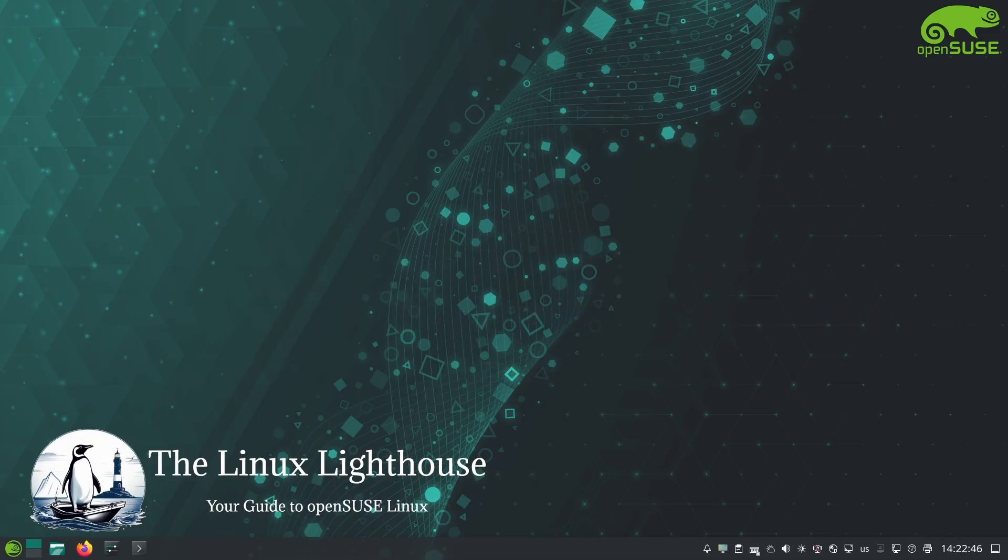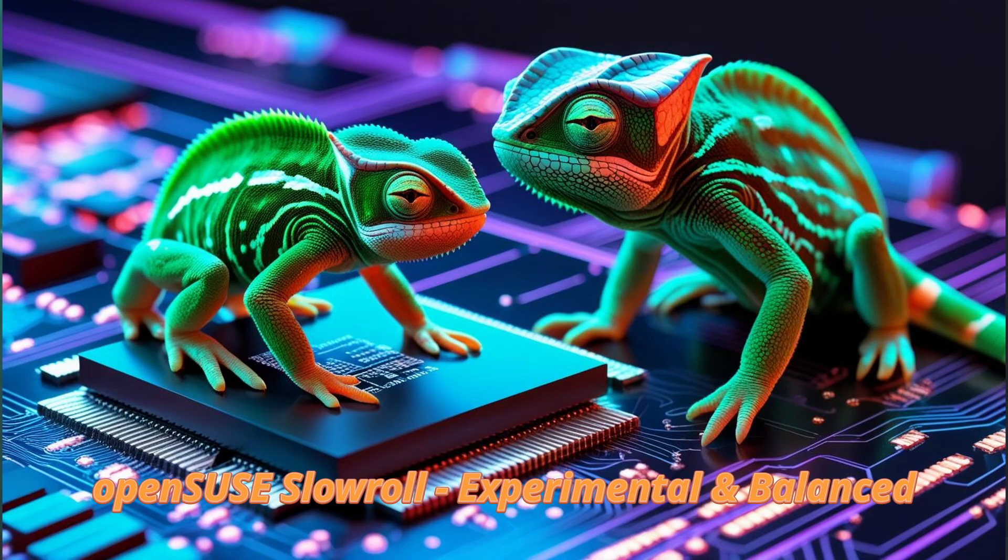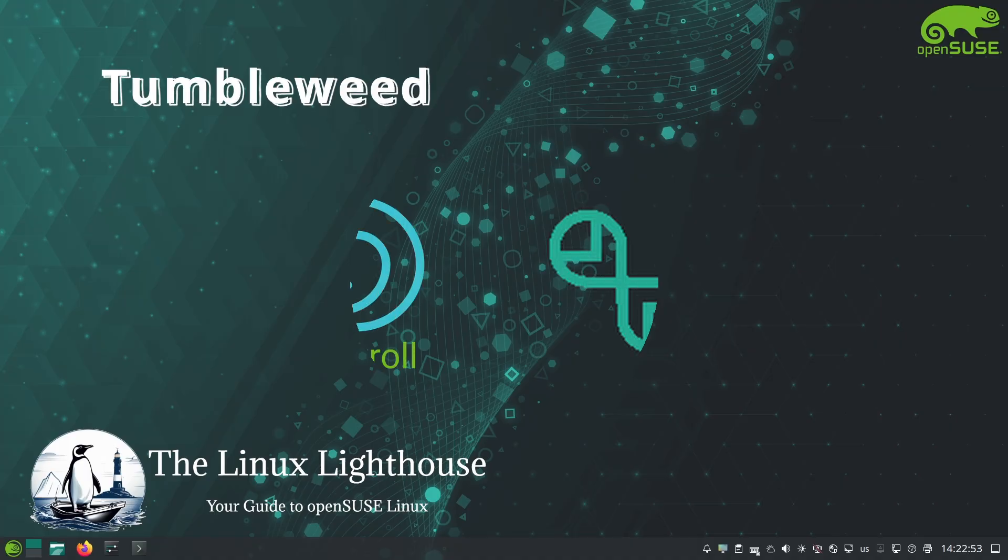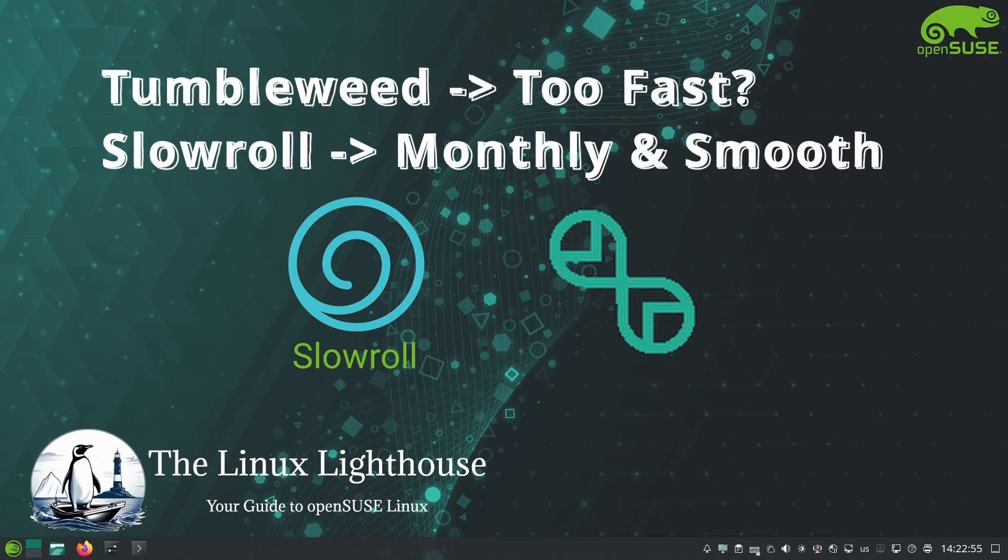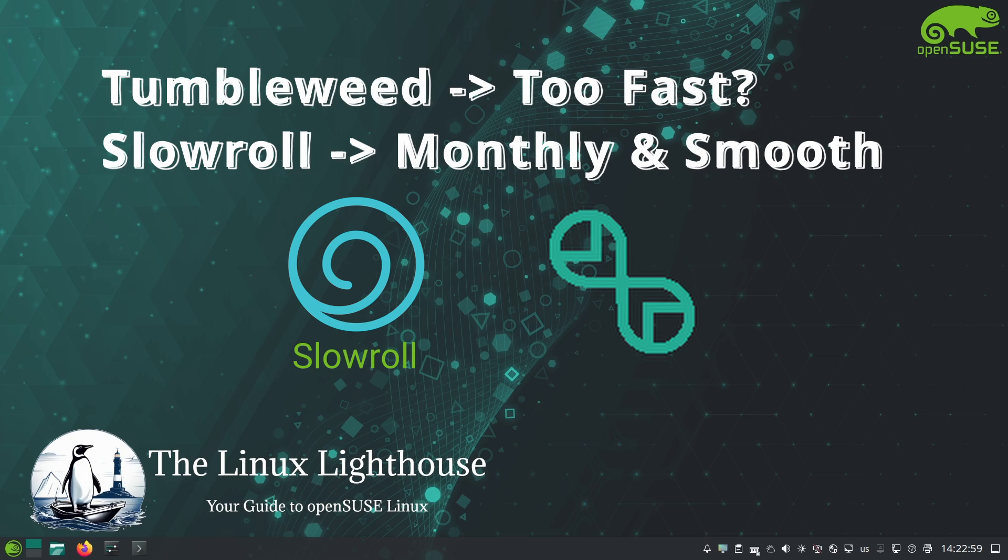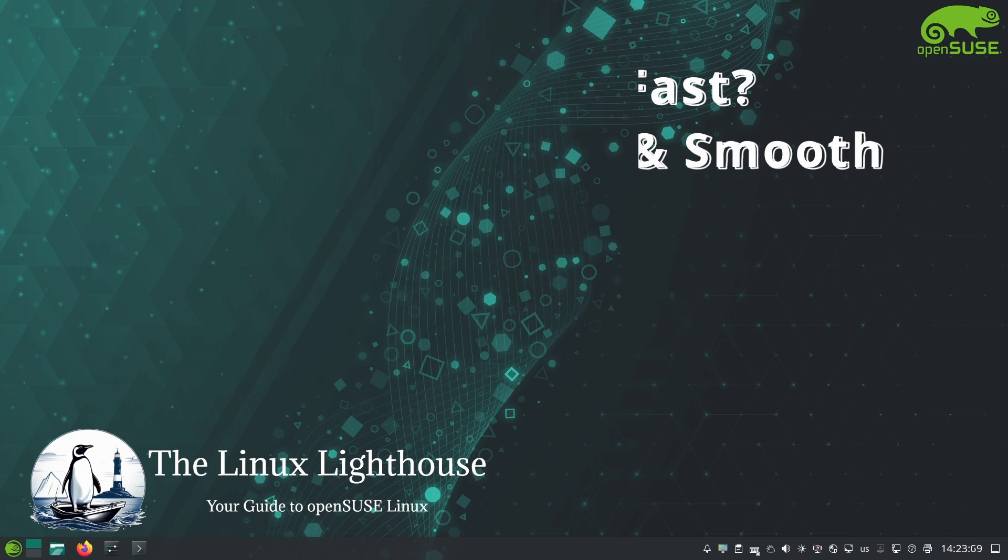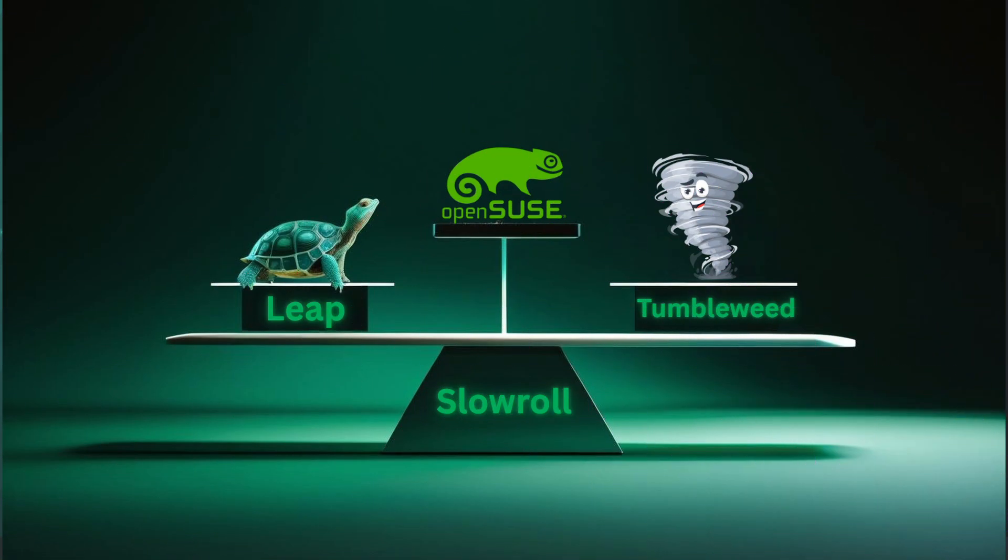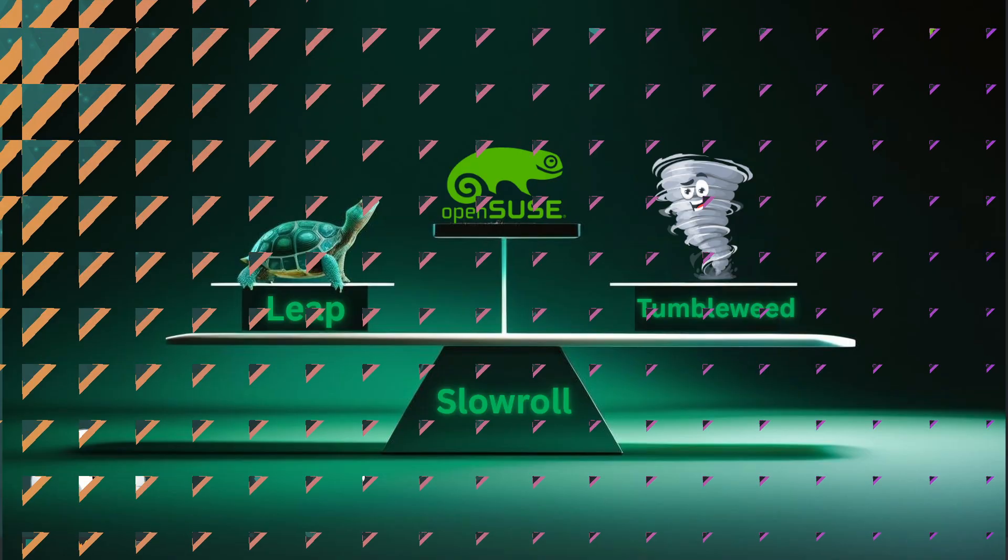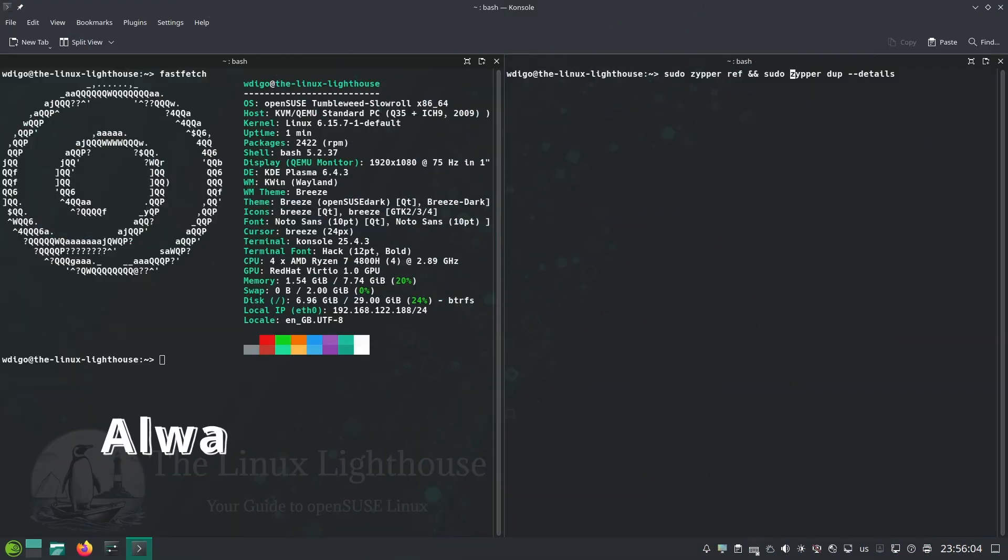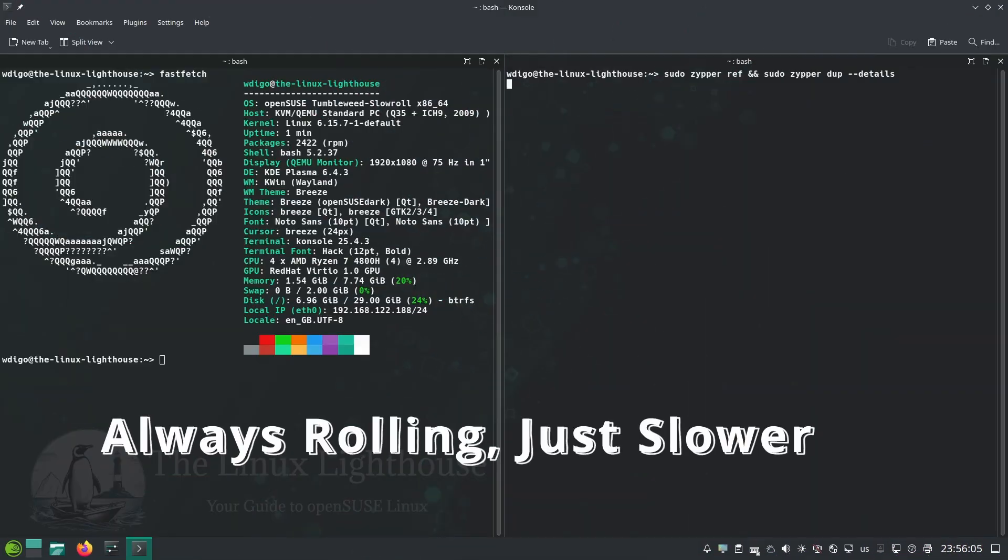OpenSUSE Slowroll is the new kid on the block - an experimental spin of Tumbleweed that aims to slow things down just a little. Think of Slowroll as Tumbleweed with training wheels, or Tumbleweed on a monthly schedule. It's designed to be a middle ground between Leap's steady pace and Tumbleweed's rapid updates.